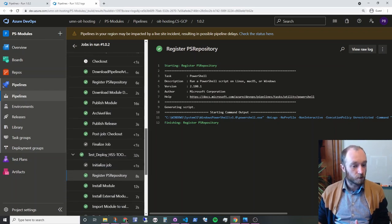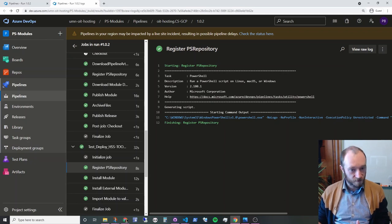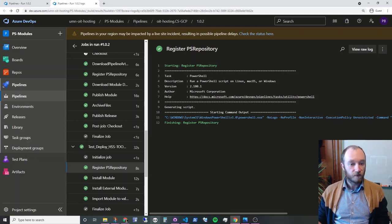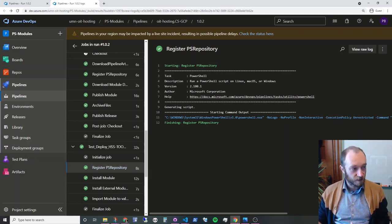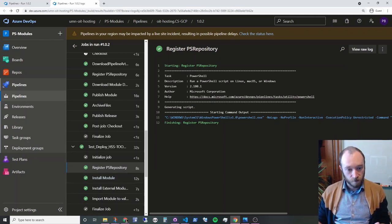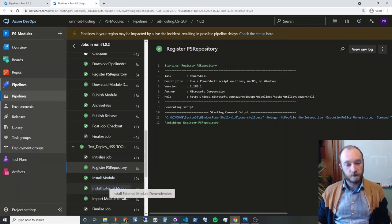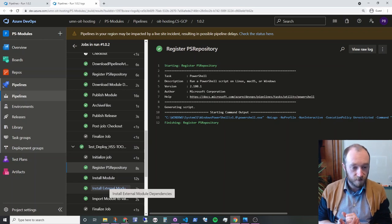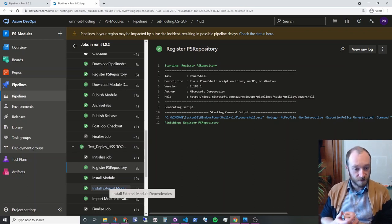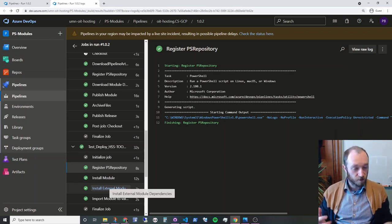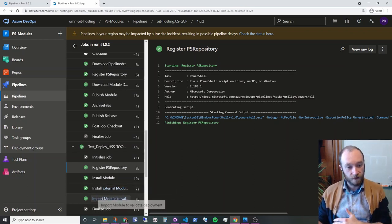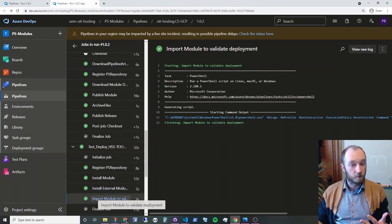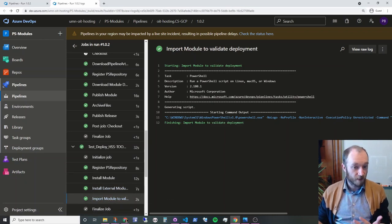And then we do it to deploy. So this is a deployment job. So it's going to look the same on all the systems. So on this particular server, first, it's going to make sure the PS repository is registered. It's going to install the module. It's going to grab any external dependencies that exist, so they might be in the PowerShell gallery. And then finally, it's going to just import the module to validate that it worked.